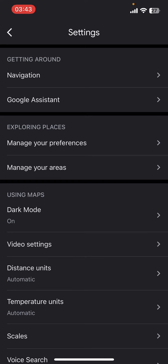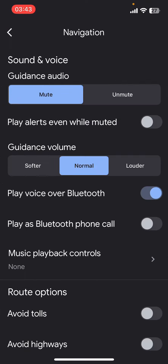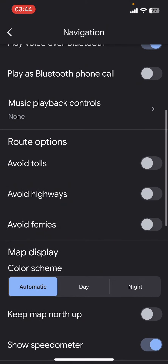Once you're in Settings, go to 'Getting Around' and you'll find the Navigation option. Scroll down and toggle on the 'Avoid Highways' option, which is under Route Options. Once you turn it on, you'll be able to avoid highways in Google Maps.